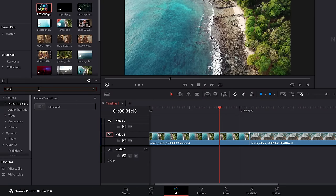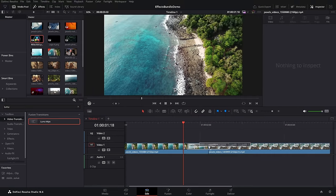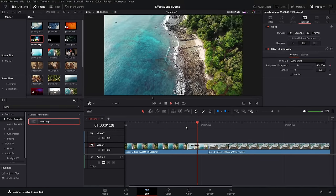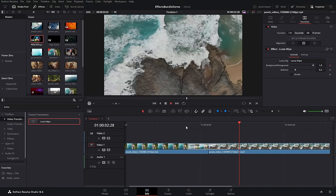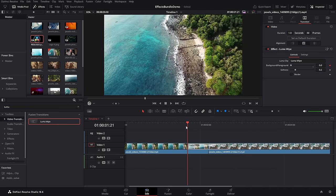Luma wipe — there's also a built-in luma wipe transition. Scroll right down or search for luma wipe, drop it on there, hit play and you've got a luma wipe transition rather than a standard fade.